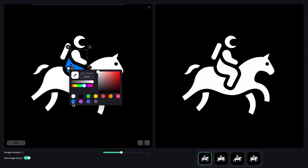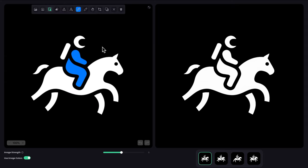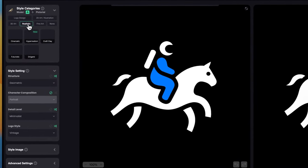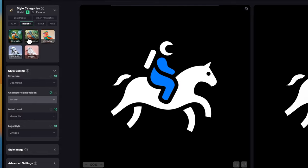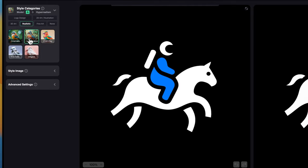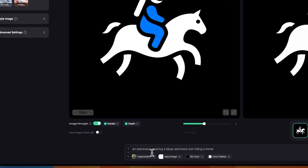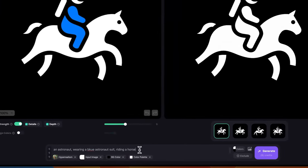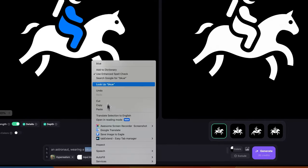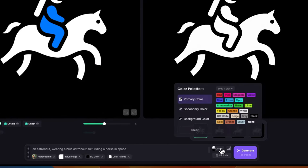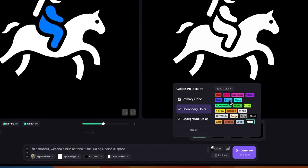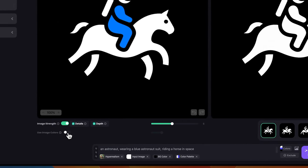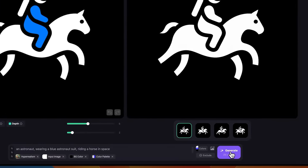I can turn it into a realistic image. For example, let's try to do realistic hyper realism. Here, I'll just add something like wearing a blue astronaut suit. With the colors here, I'll just add two. What I can do is use image colors. I'll drop it down to something like two. And let's click generate.